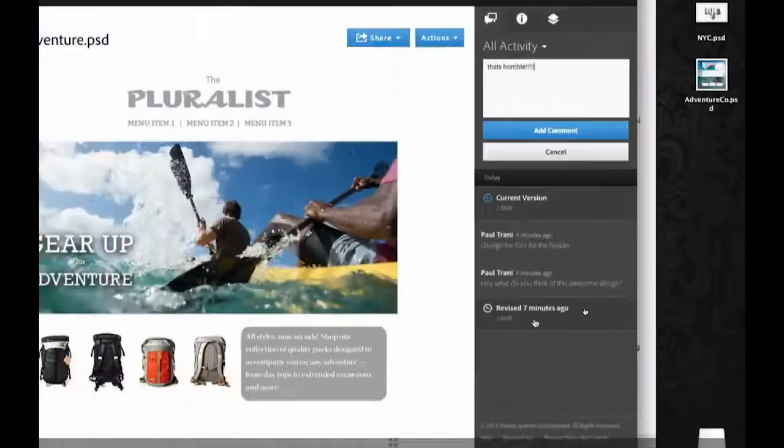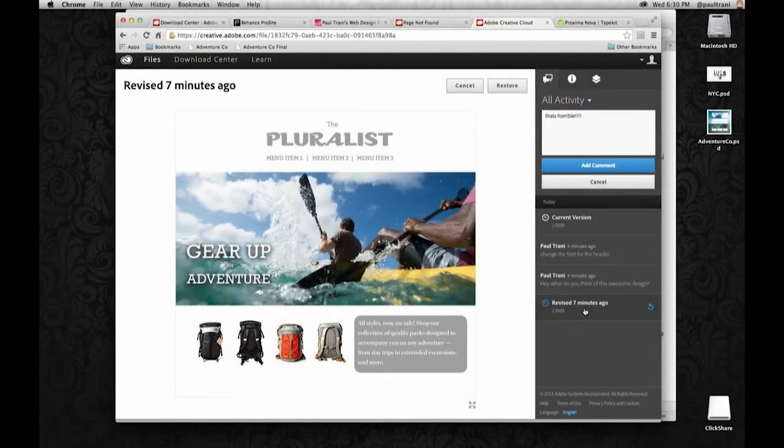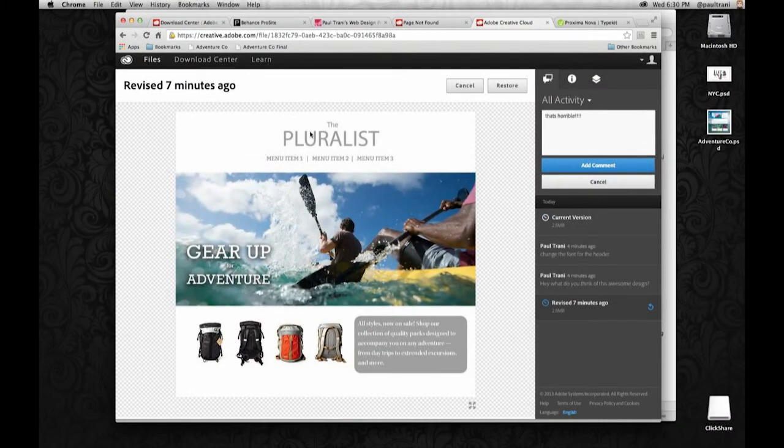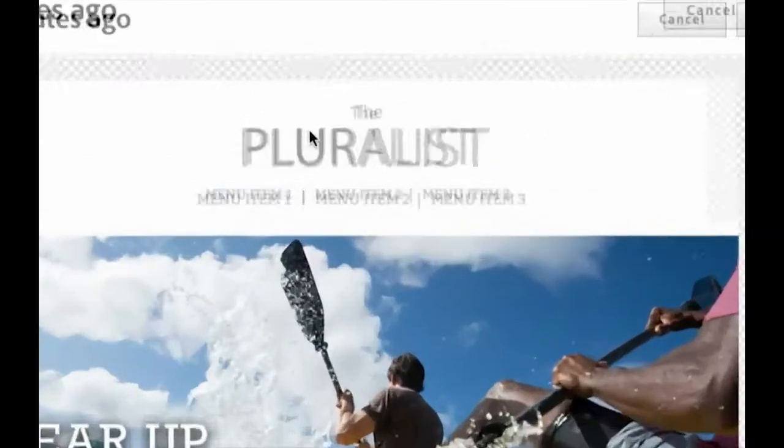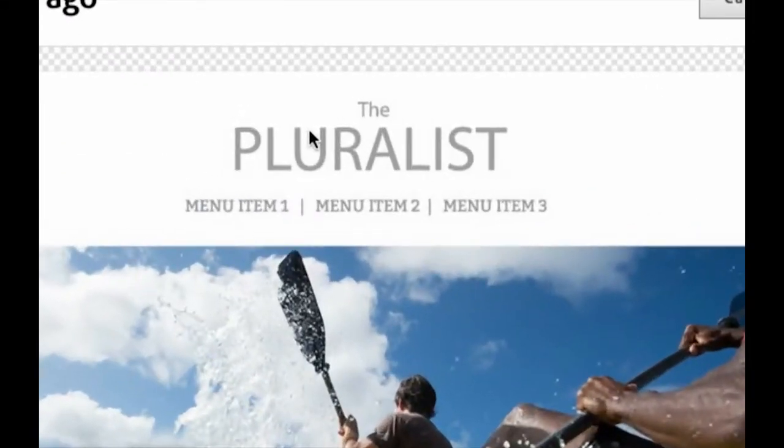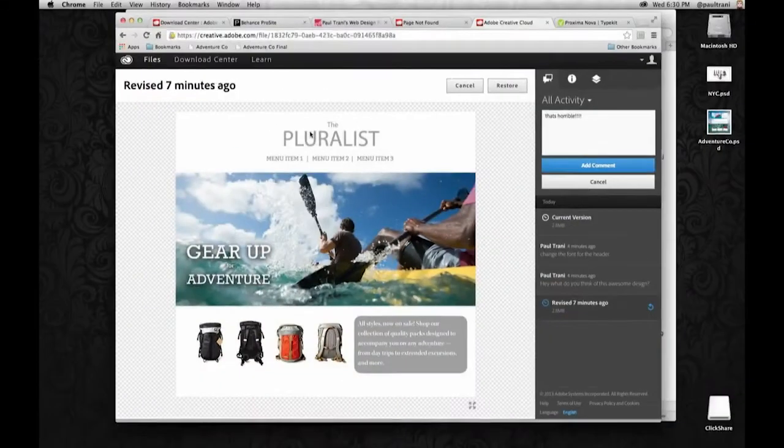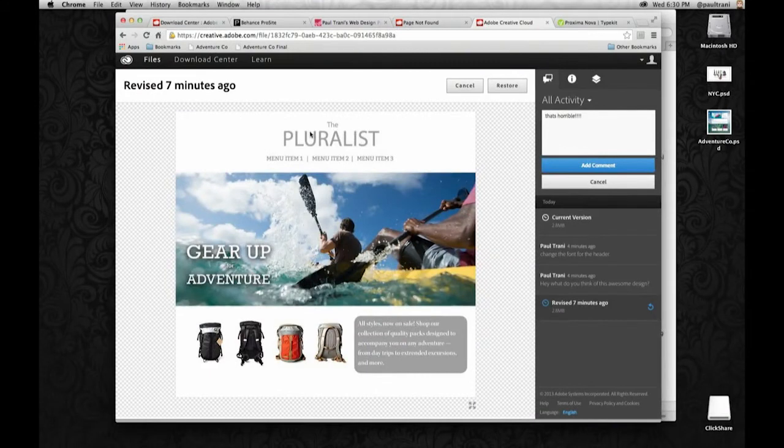Seven minutes ago. Click. Oh, look. There it is. Previous version. That versioning. Awesome.